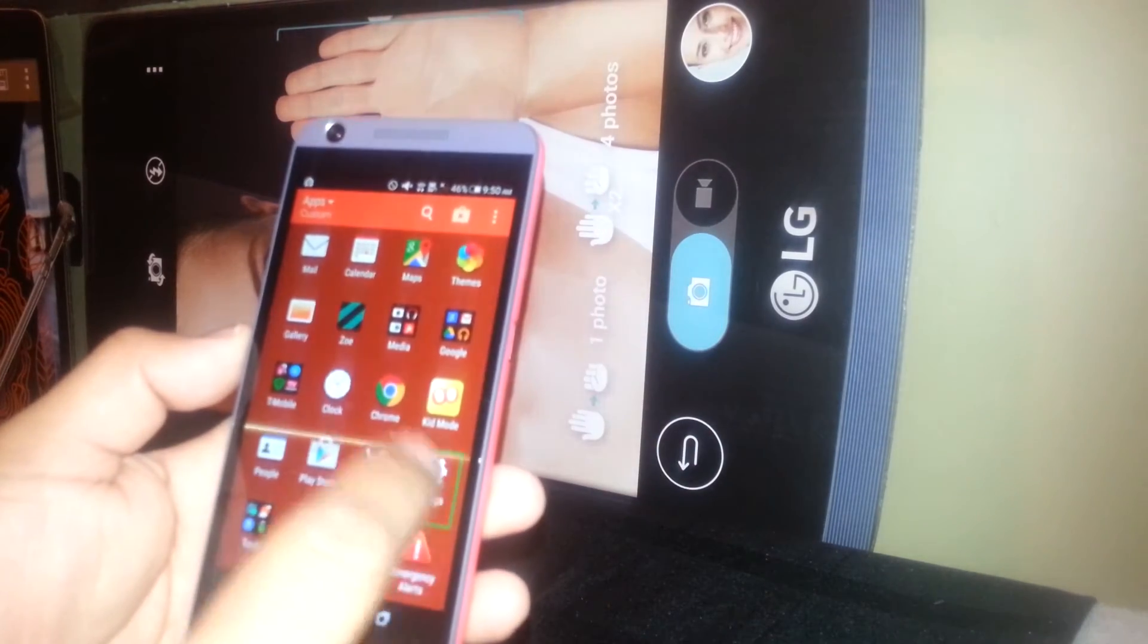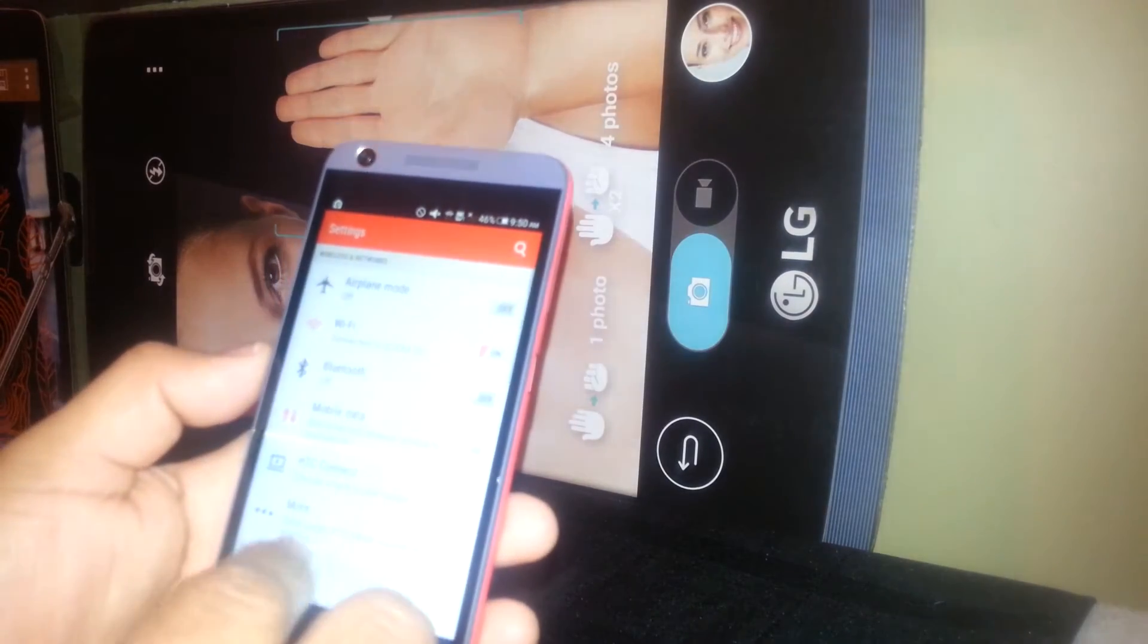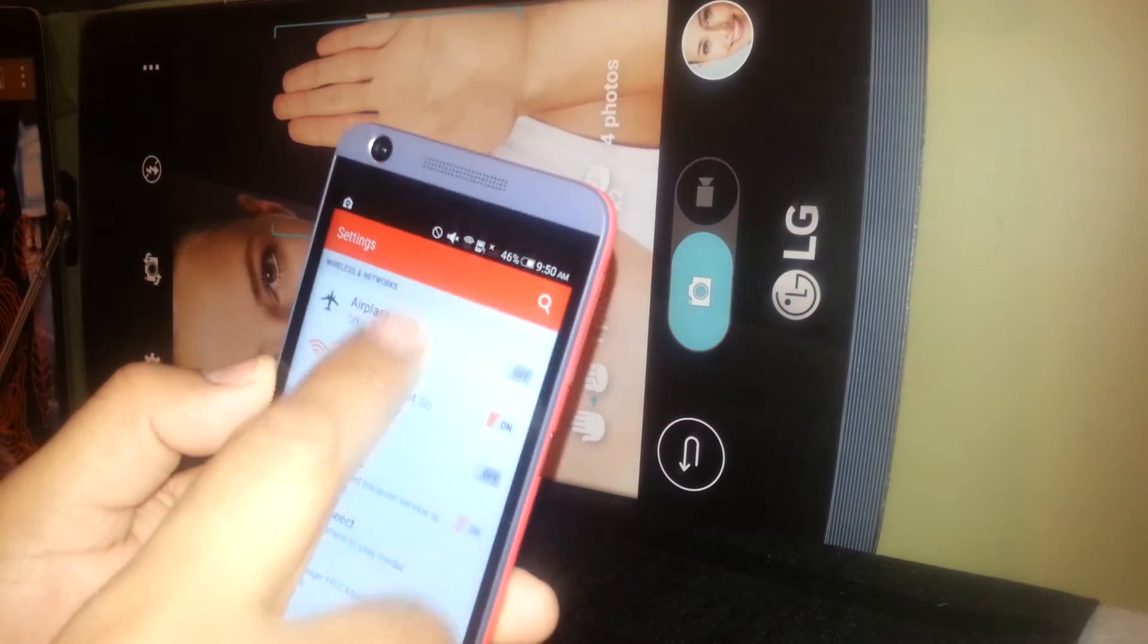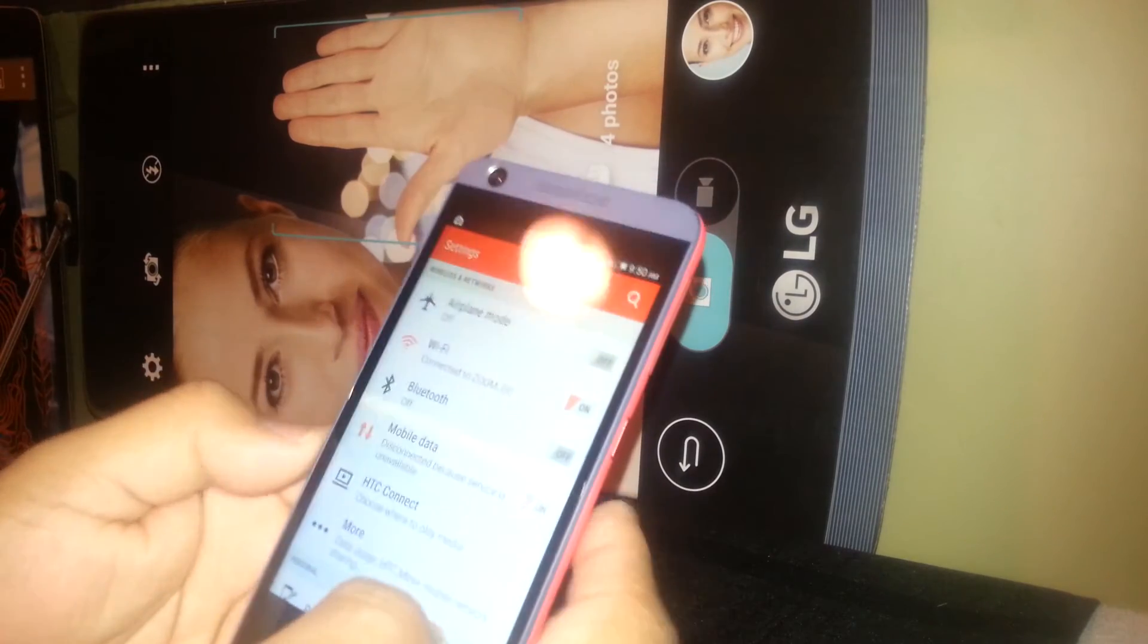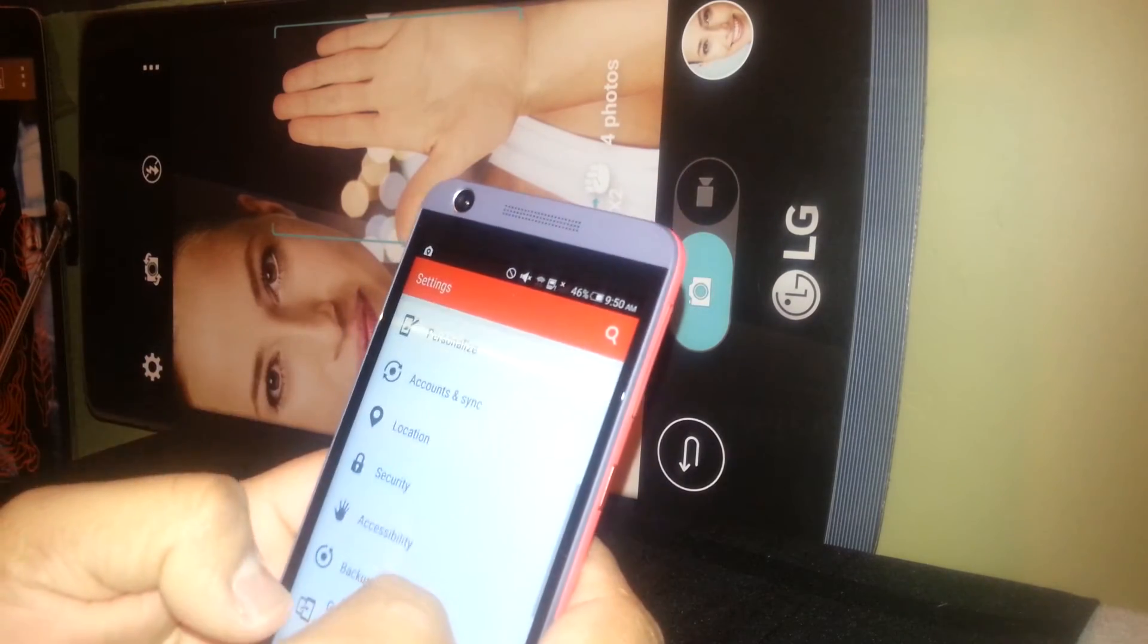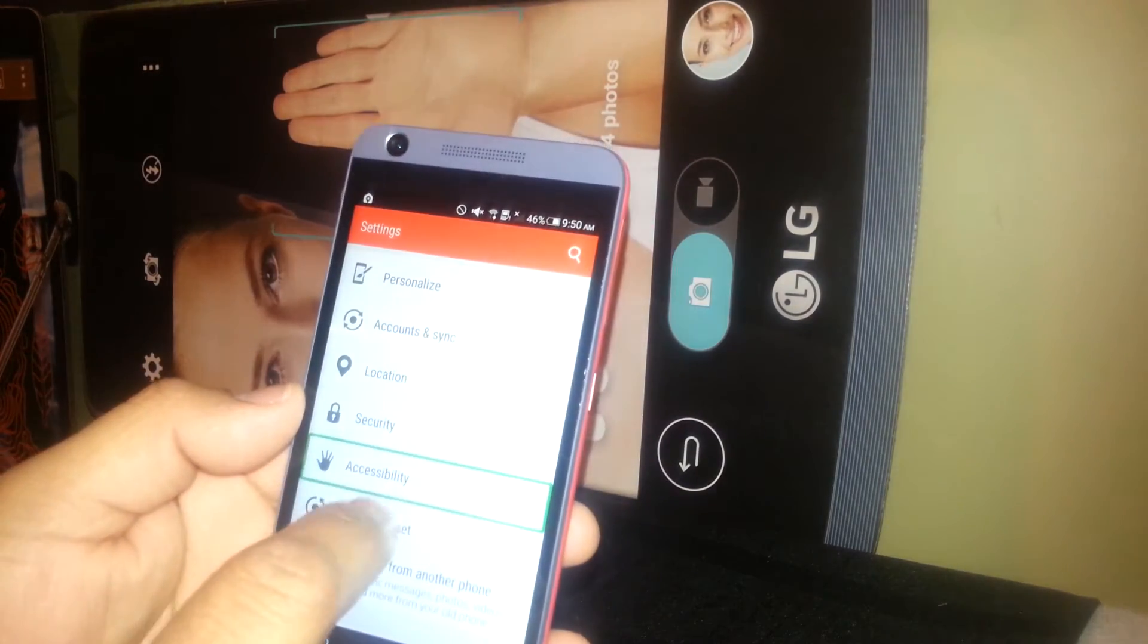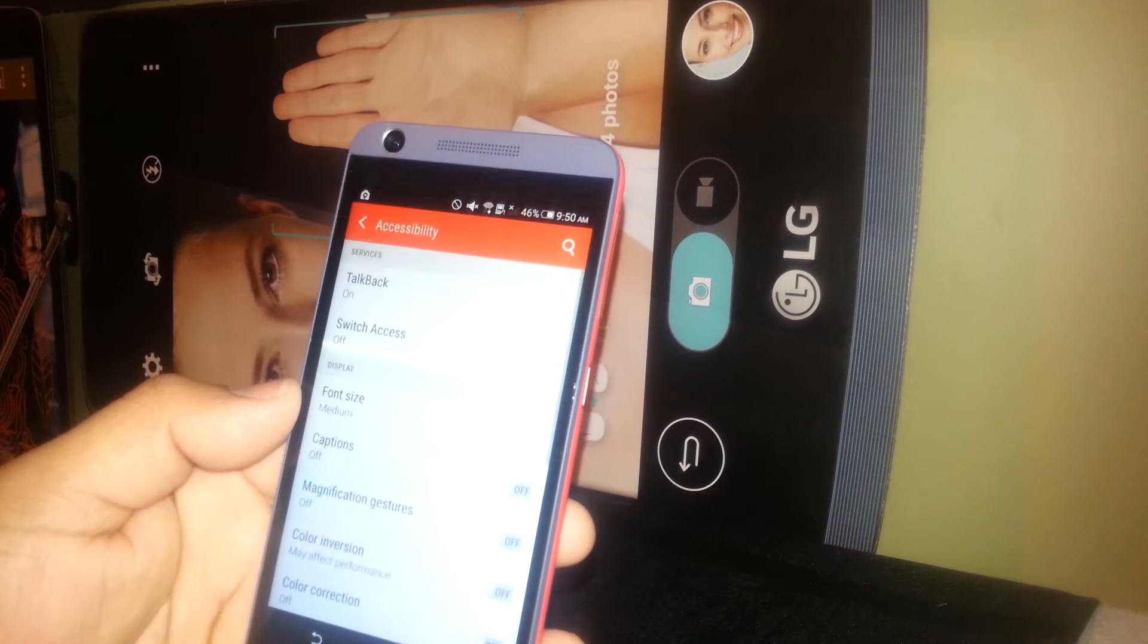So select settings, double tap. And you're going to find accessibility. So we're not able to scroll down and up using one finger. So place two fingers as well and find accessibility. Select, double tap.